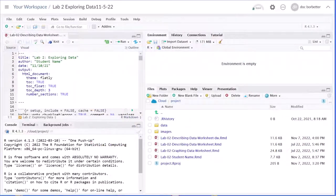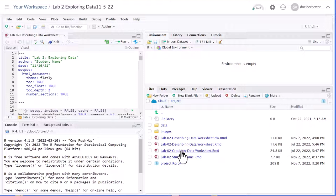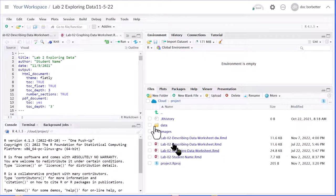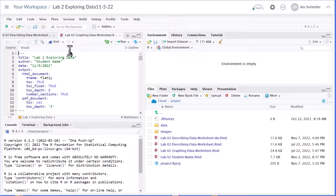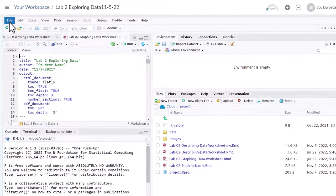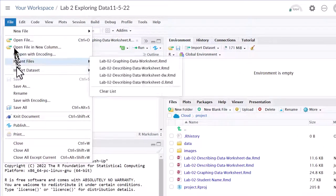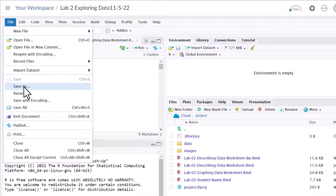Another way is to do a file save as. I'm going to open up this other worksheet, the graphing data worksheet, click on its name, and it's opened over here in the source editor place, and I want to go and just select on file, save as.